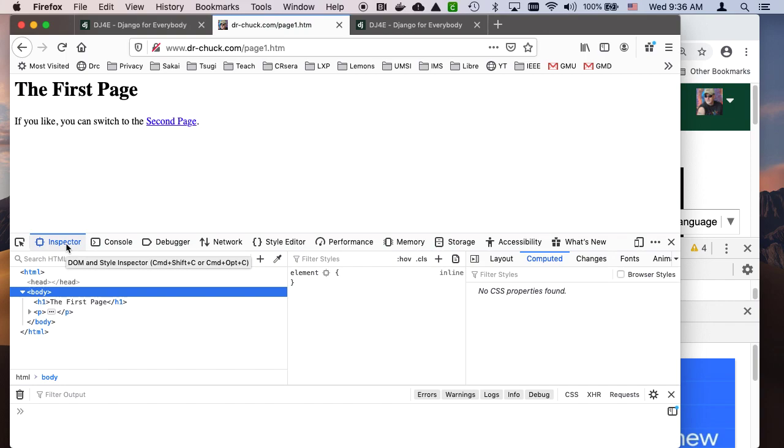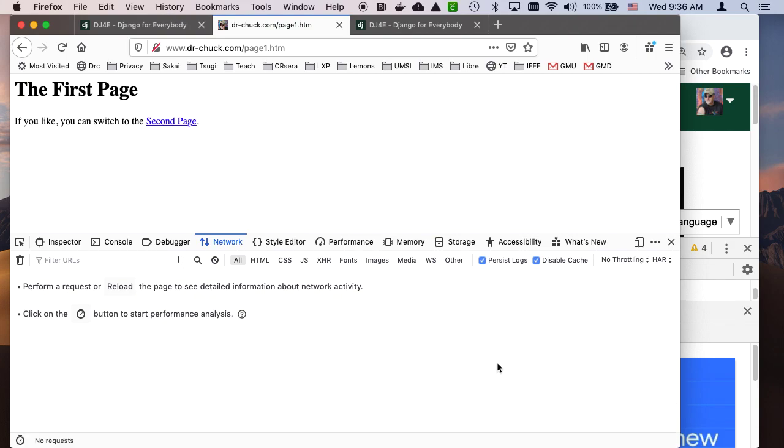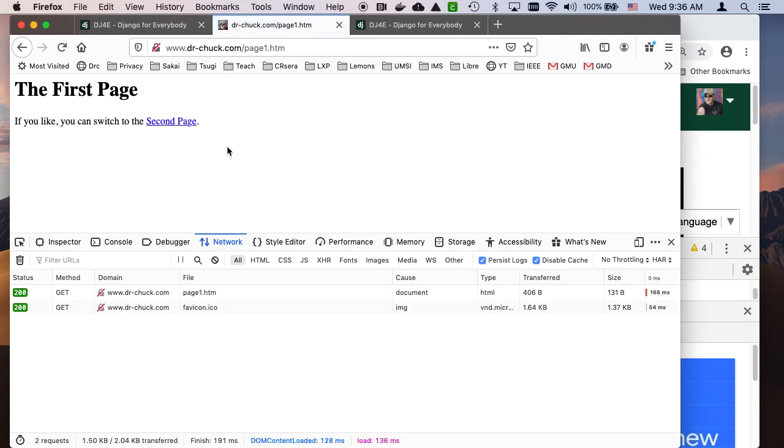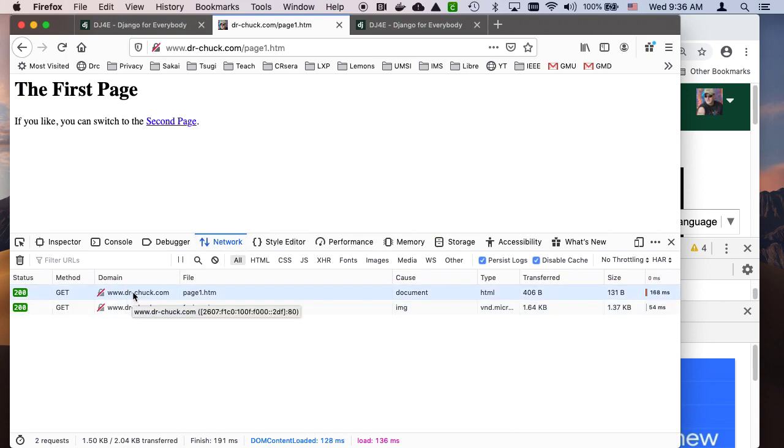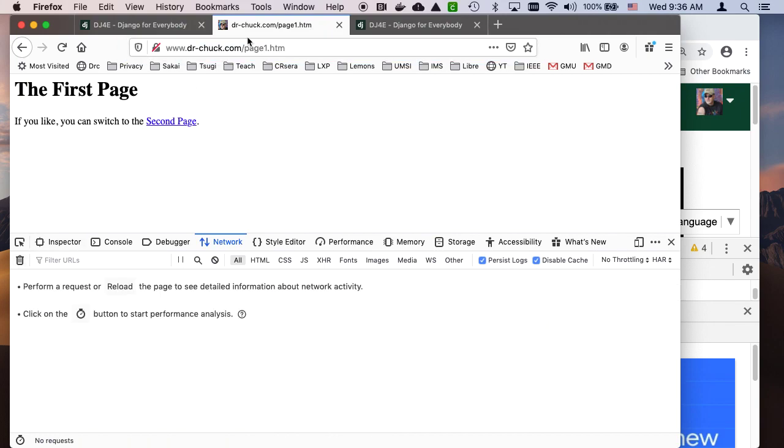I'm going to start and show you some of the most basic things. I'm going to clear this out and then refresh the page. What you see here is each request response cycle.